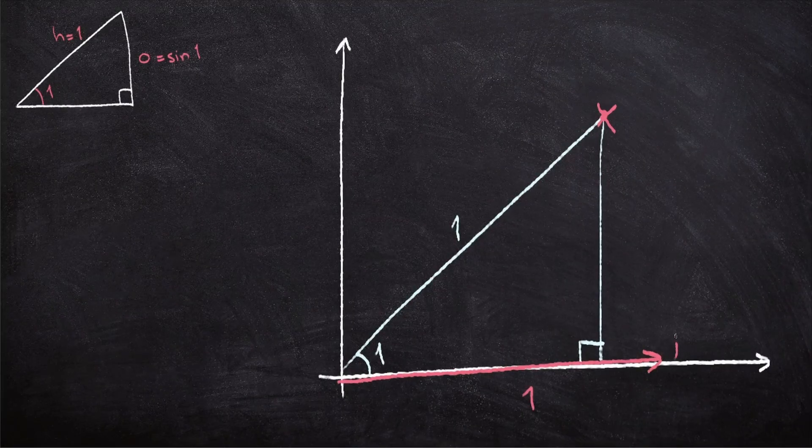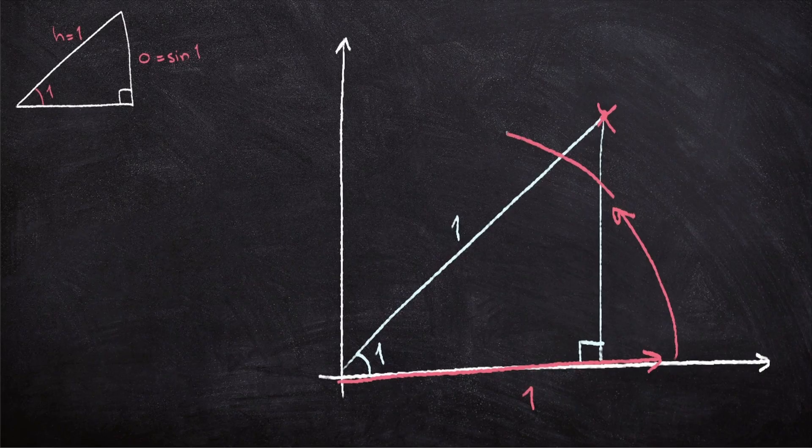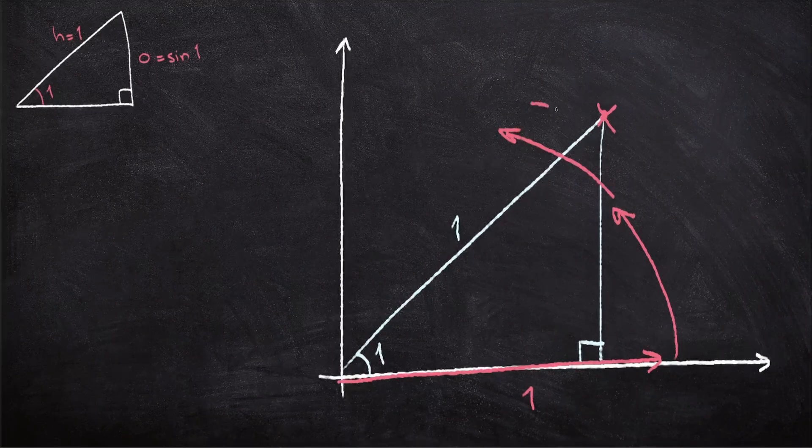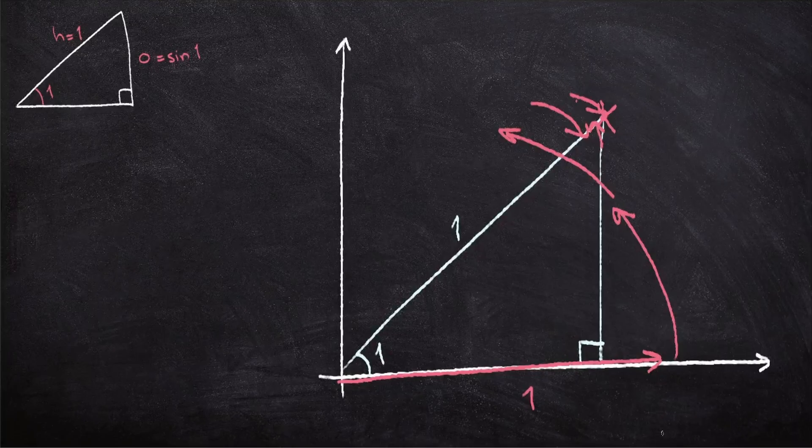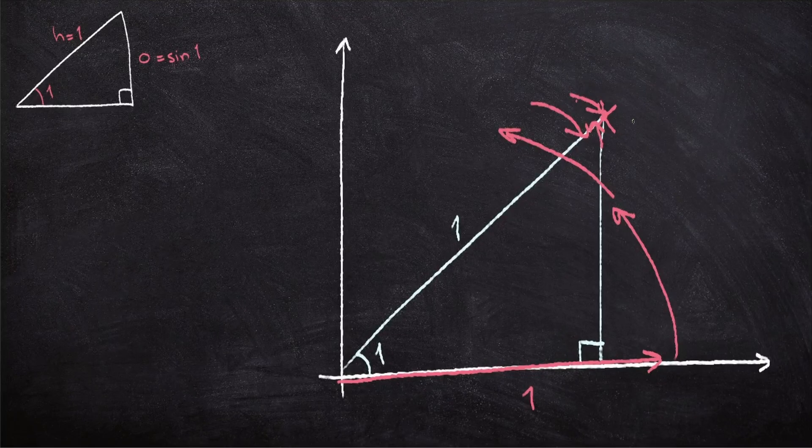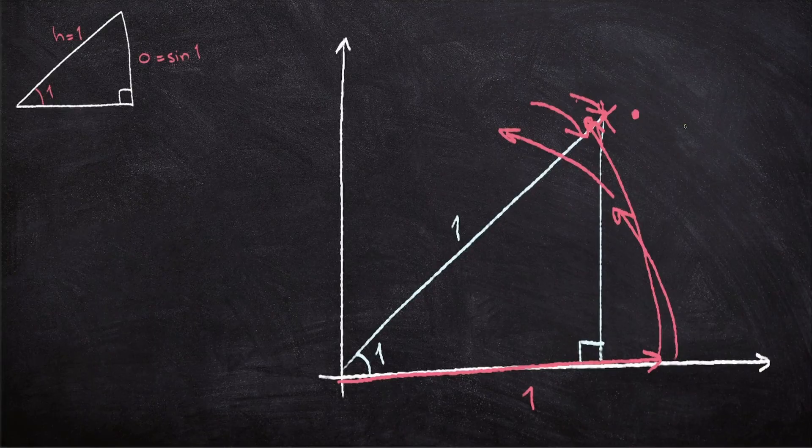So if we start with a length of one, and then we rotate this length halfway, and then halfway again, and then halfway the other way, and then halfway this way, and then we keep getting closer, eventually the y-coordinate of the end of this point will approach sine theta.